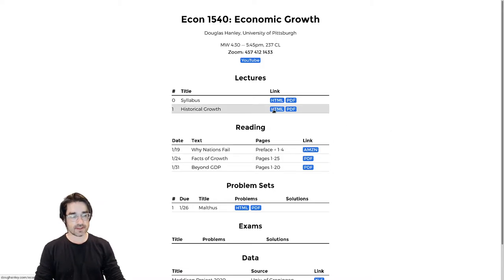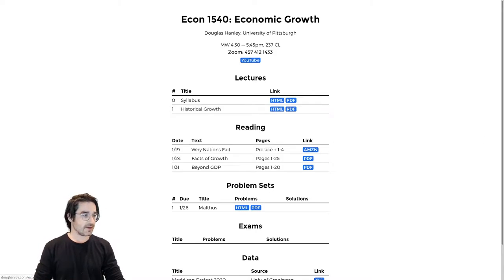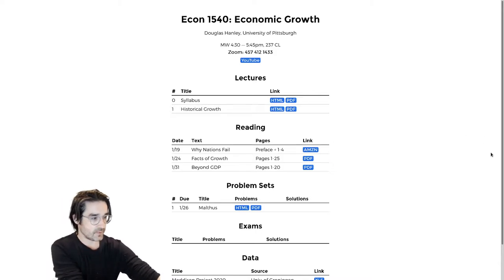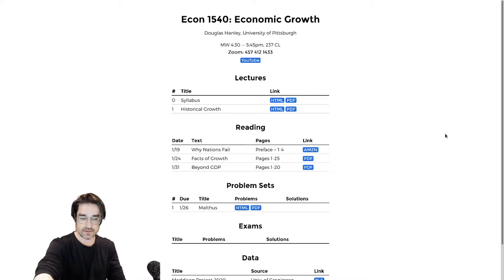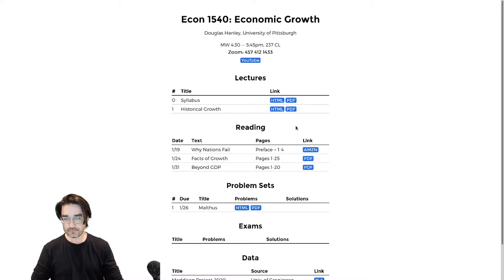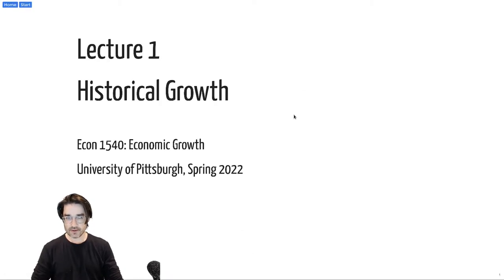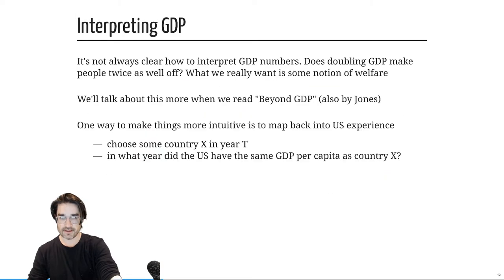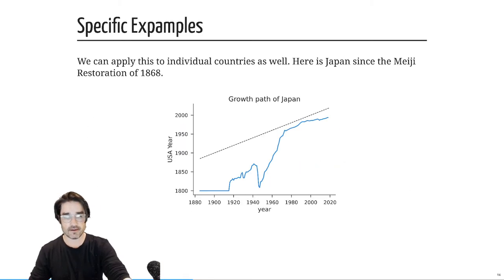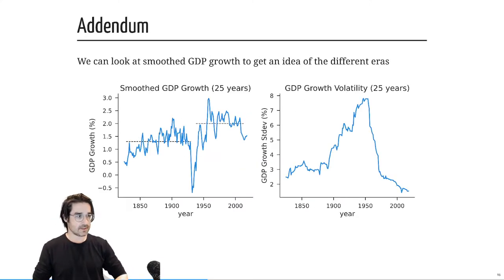Let's jump into the lecture. So we already looked at all of historical growth — that's our first lecture — so I'm going to skip that. But I have a little addendum because there were some questions from last class. I believe there were basically two questions.